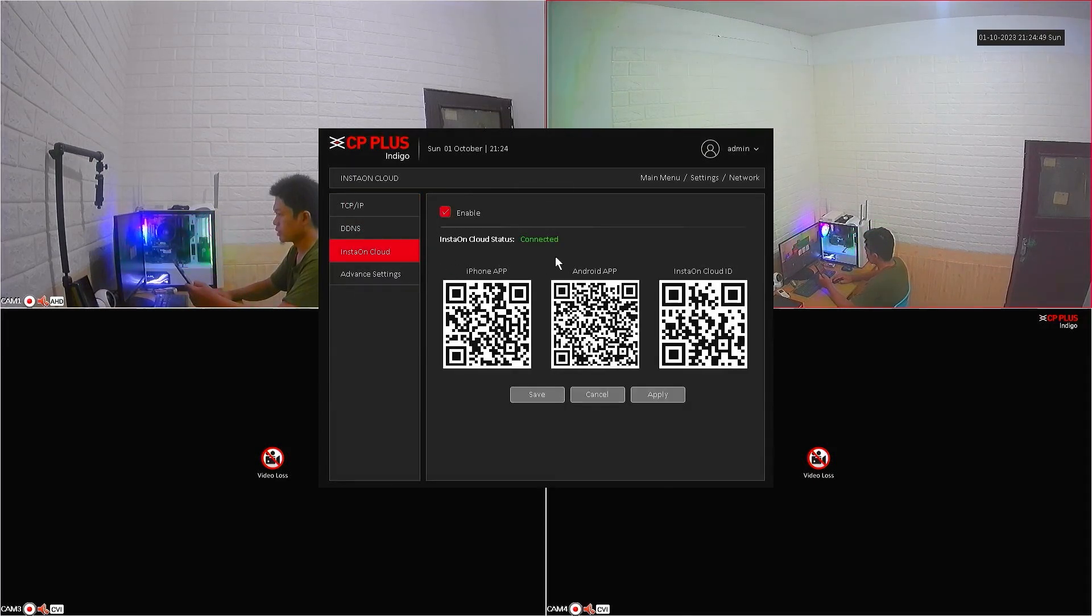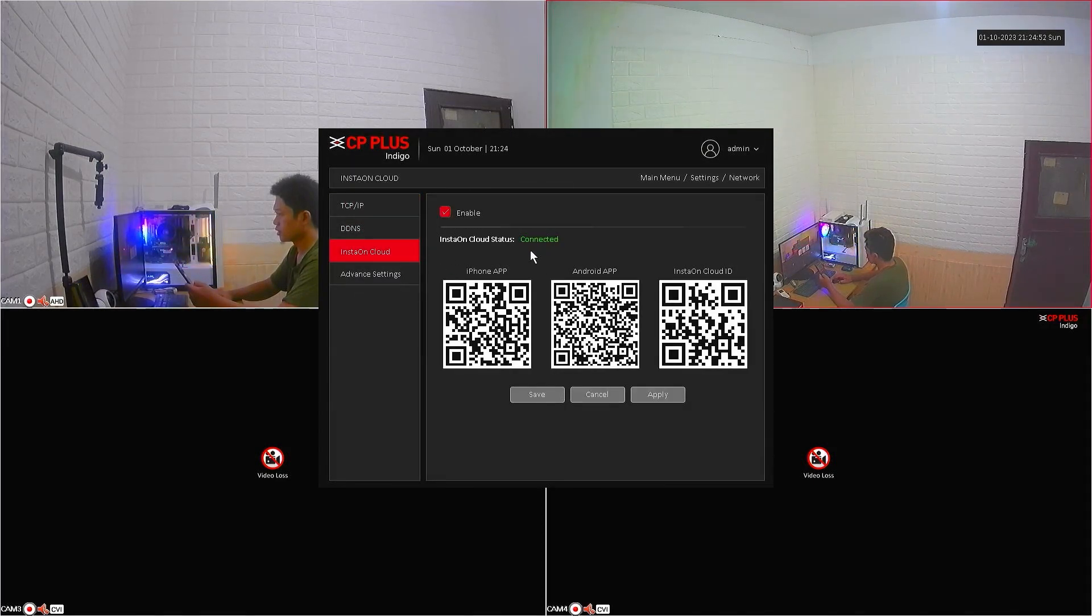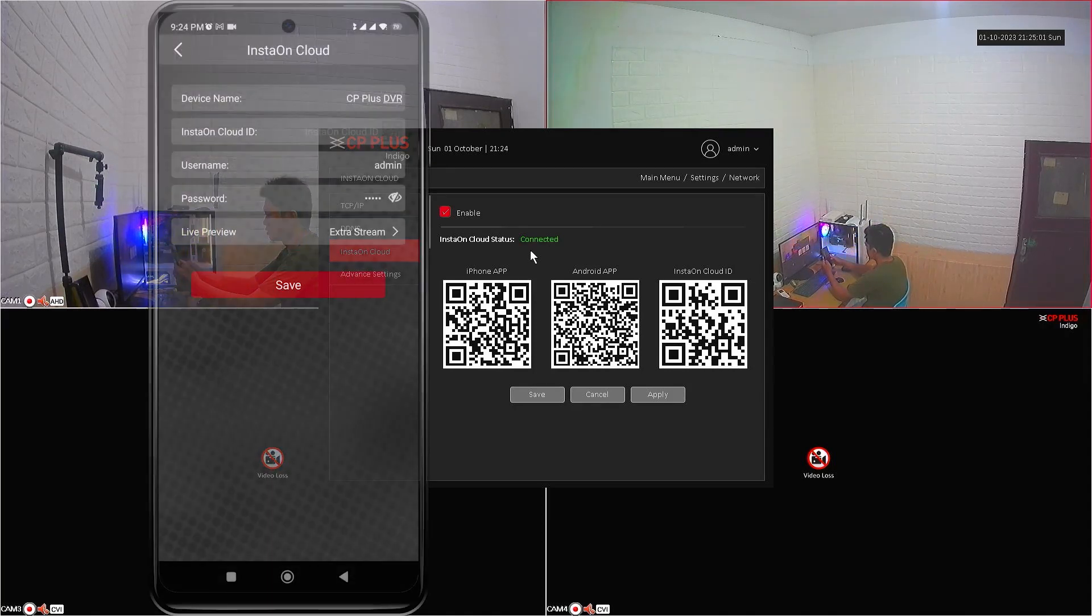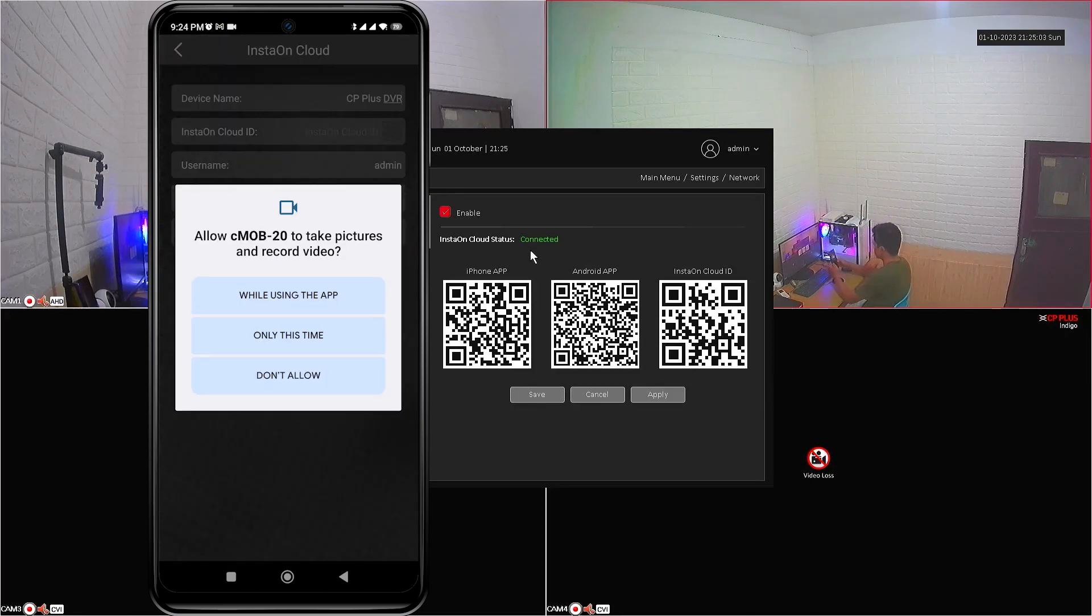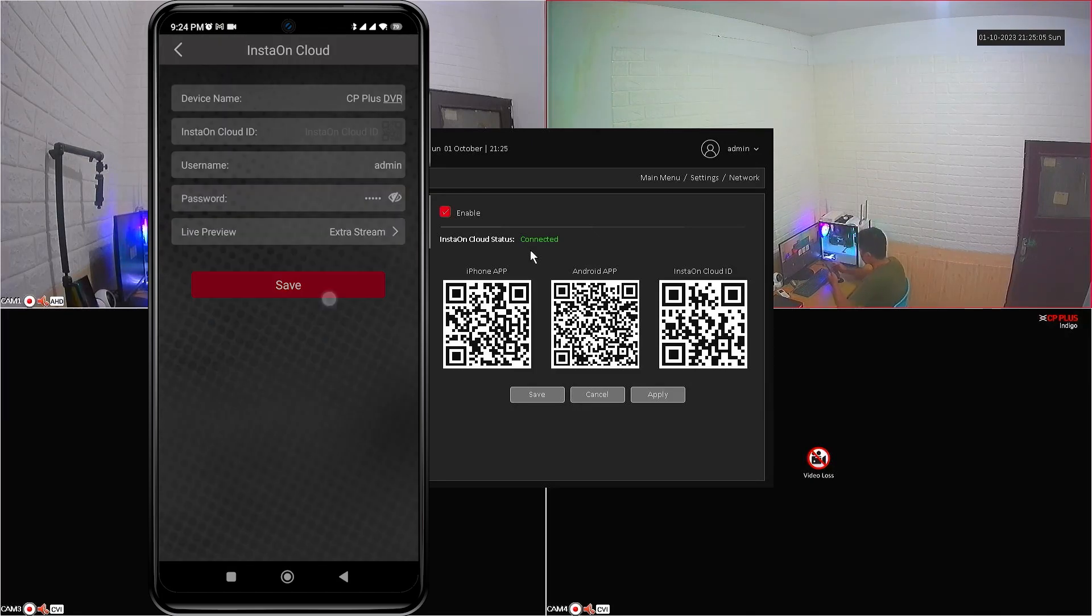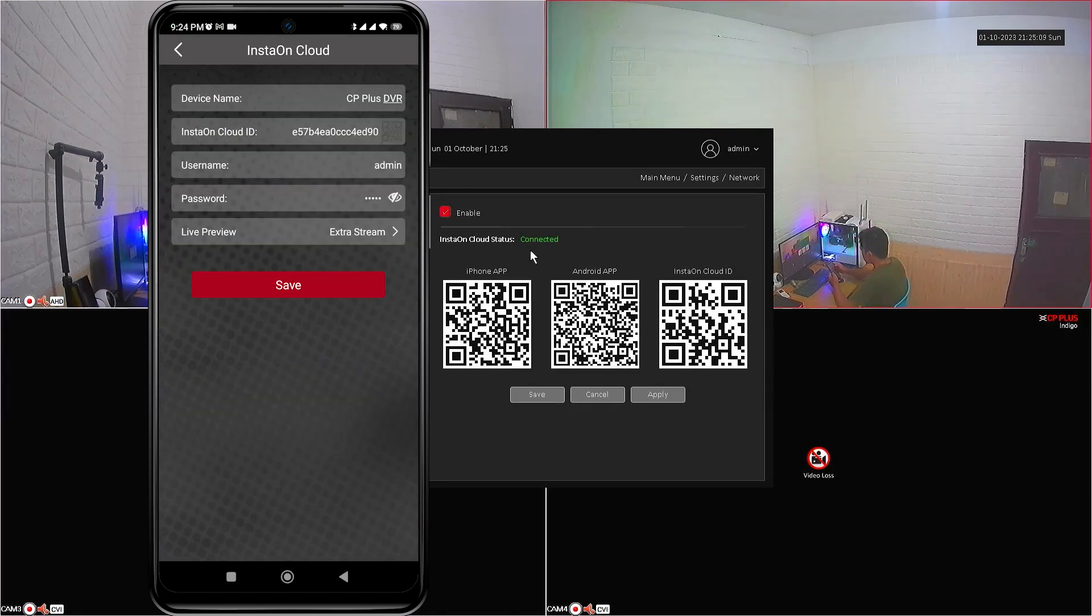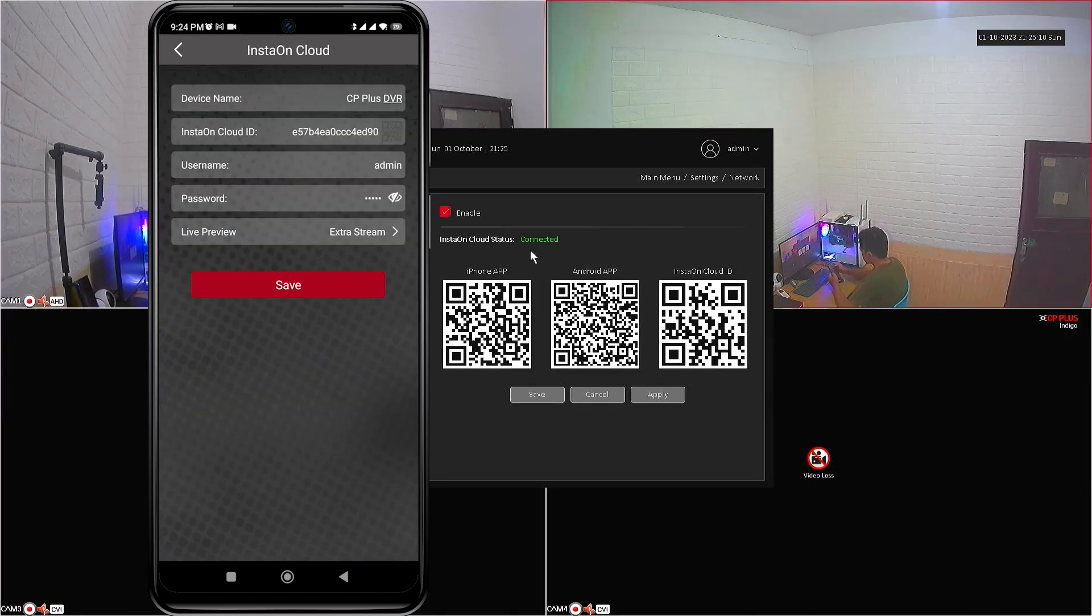Make sure that the InstaOnCloud status is connected. After confirming that the InstaOnCloud status is connected, tap on InstaOnCloud ID field, then point your camera to the InstaOnCloud ID QR code.